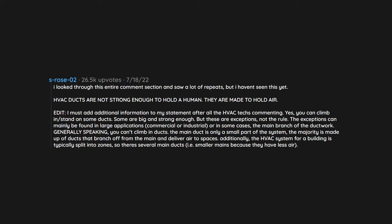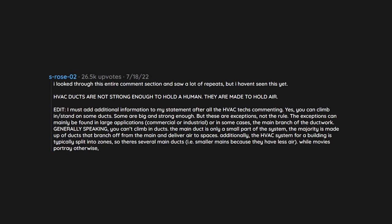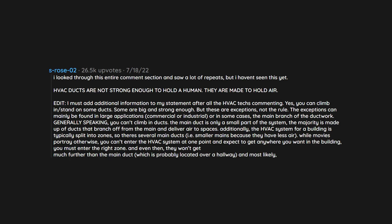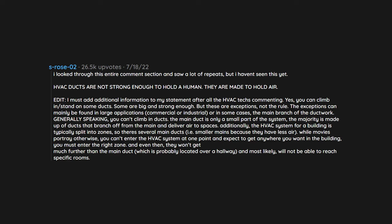Smaller mains because they have less air. While movies portray otherwise, you can't enter the HVAC system at one point and expect to get anywhere you want in the building. You must enter the right zone. And even then, they won't get much further than the main duct, which is probably located over a hallway, and most likely will not be able to reach specific rooms.